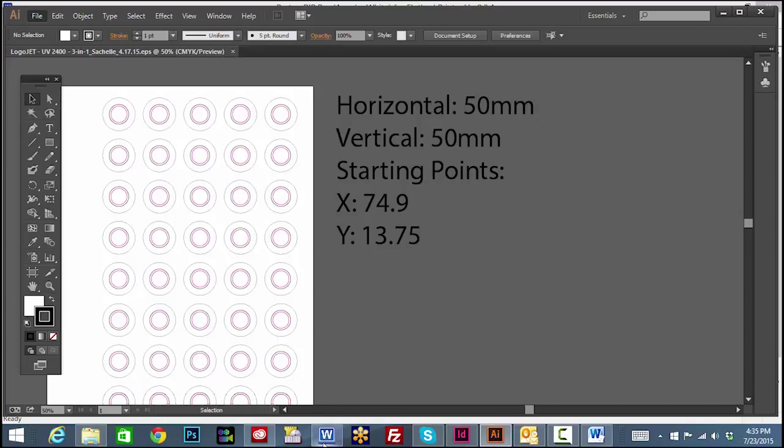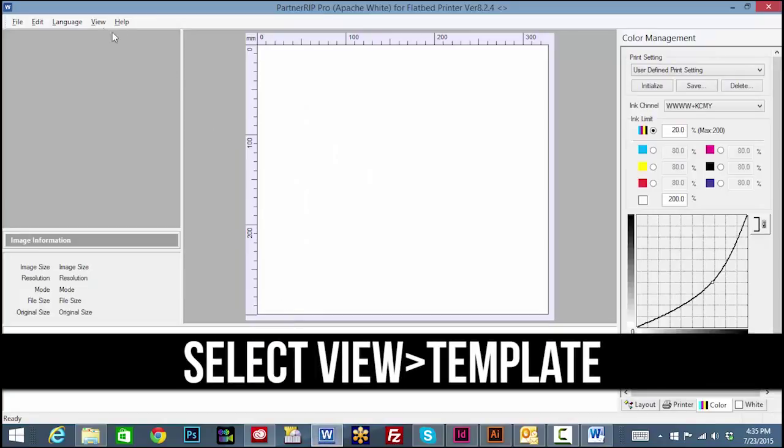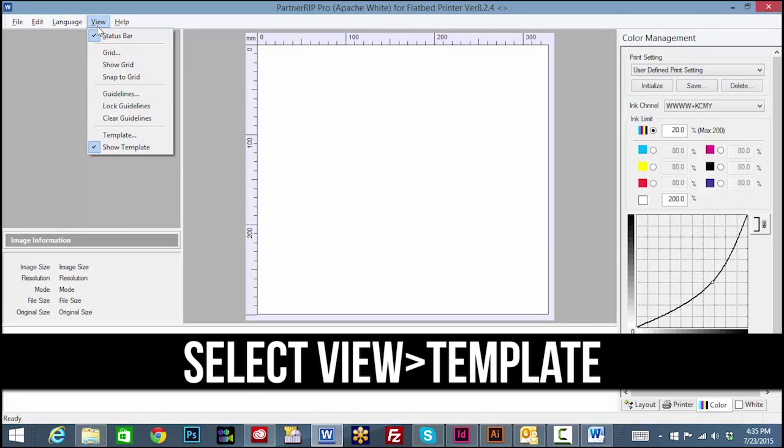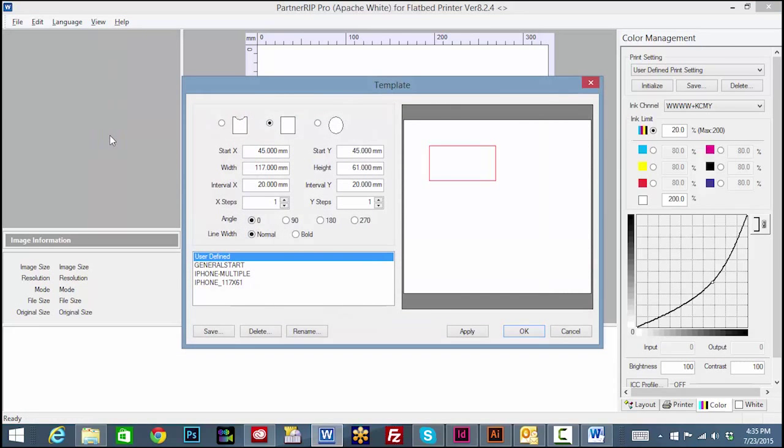Now open your RIP software and click the view tab and the template option to create and save a tray template.